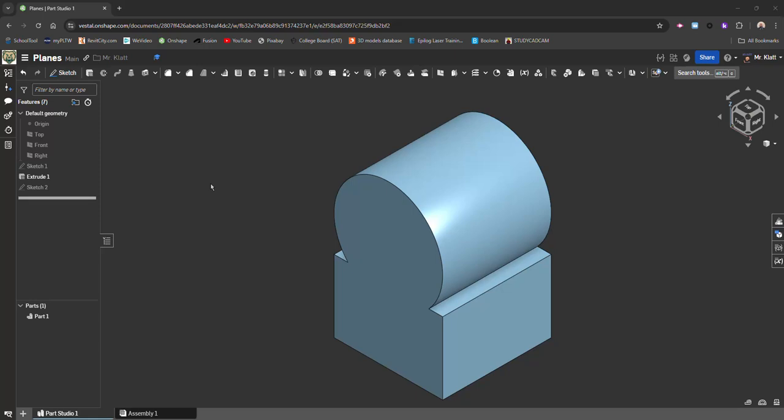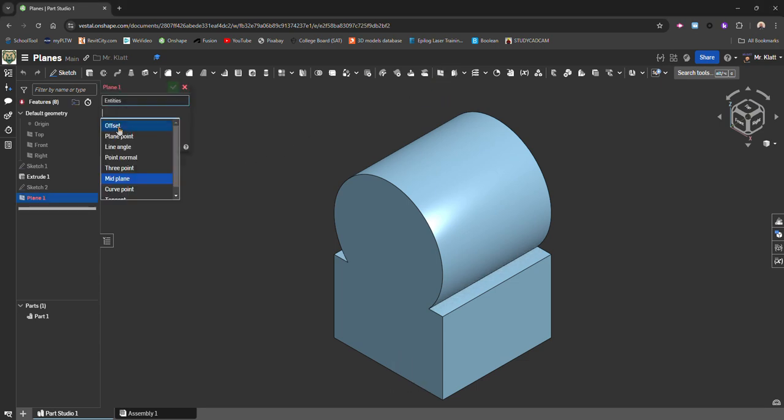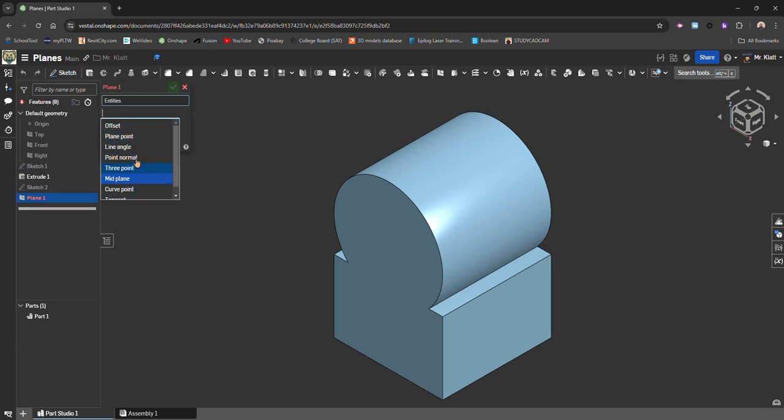I'm going to talk about how to use different planes in Onshape. So what I'm going to do is go up to my Plane button here and click it. And we have a bunch of different options for planes. So I'm going to go through each one of these individually and show you how you can use them to place on different objects or edges.